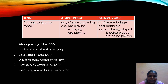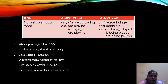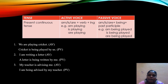Next is present continuous tense. The active form is am/is/are plus verb plus ing. When changed into passive voice, we add 'being' and then use past participle — so the form is am/is/are plus being plus past participle. For example, 'We are playing cricket' becomes 'Cricket is being played by us.' 'I am writing a letter' becomes 'A letter is being written by me.' 'My teacher is advising me' becomes 'I am being advised by my teacher.'